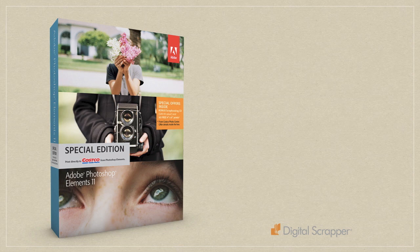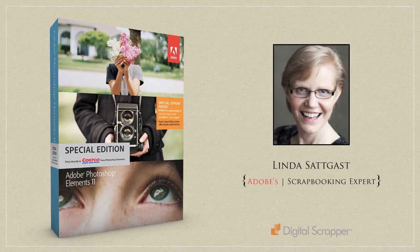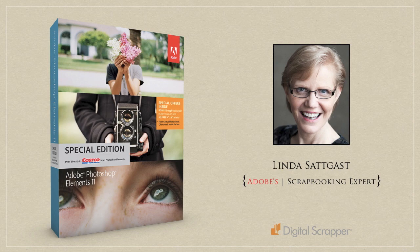Photoshop Elements 11 is a radical change from previous versions. I'm Linda Sadgast, Adobe's scrapbooking expert, and I'd like to run you through the major new features of Photoshop Elements 11.